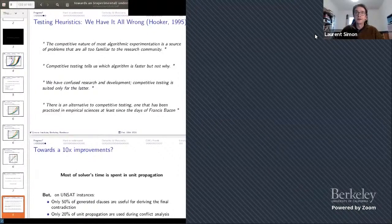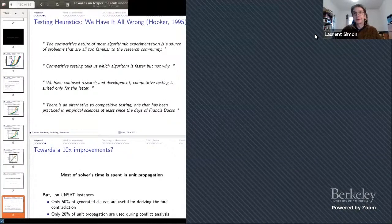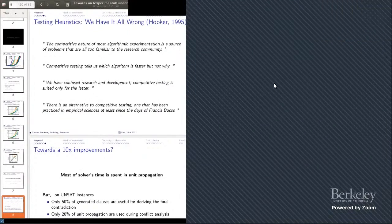Nicholas says he's staying on some particular problems where MINISAT is still working very well — even the LBD stuff is not working on some problems. Yes, you're right.